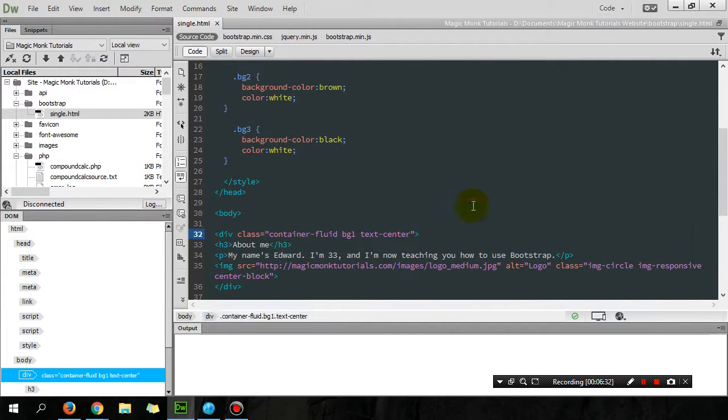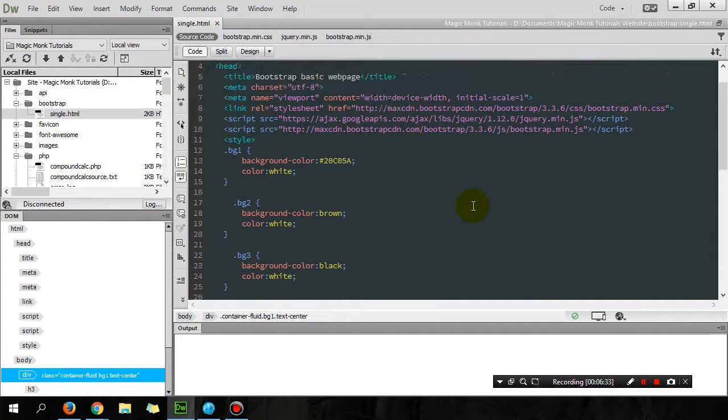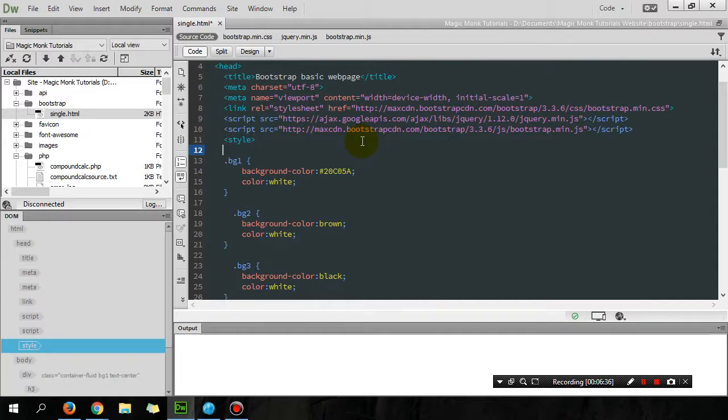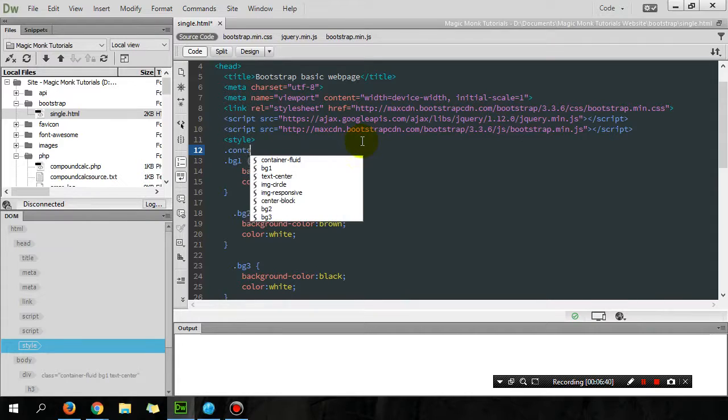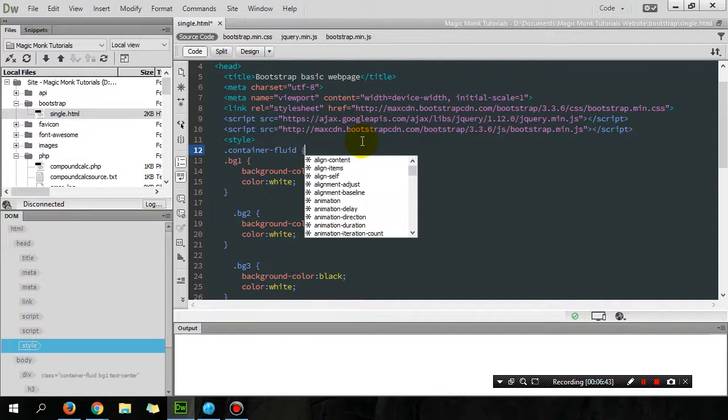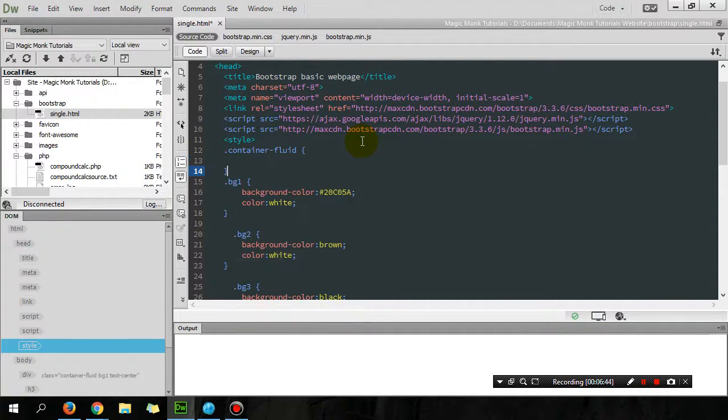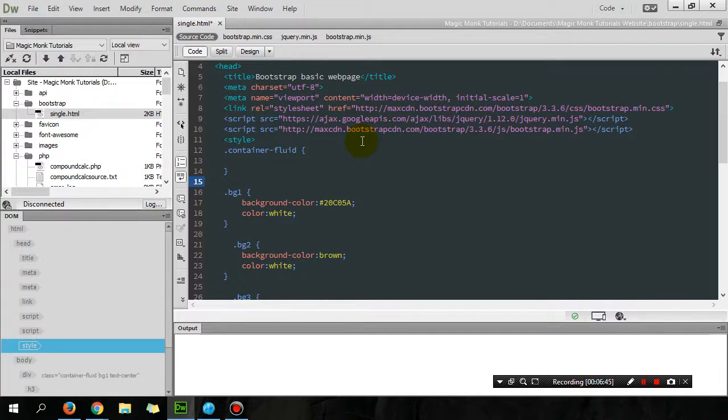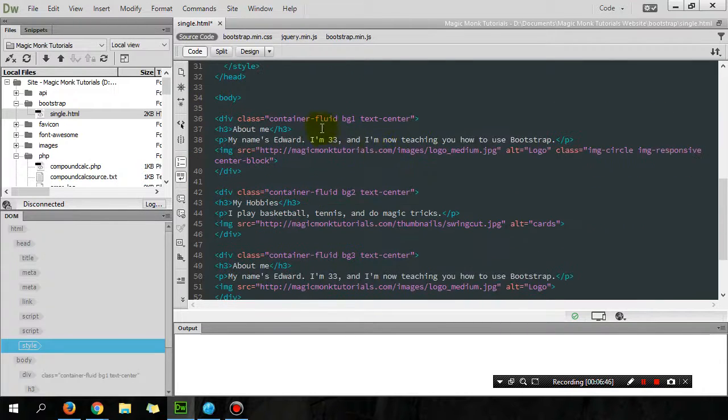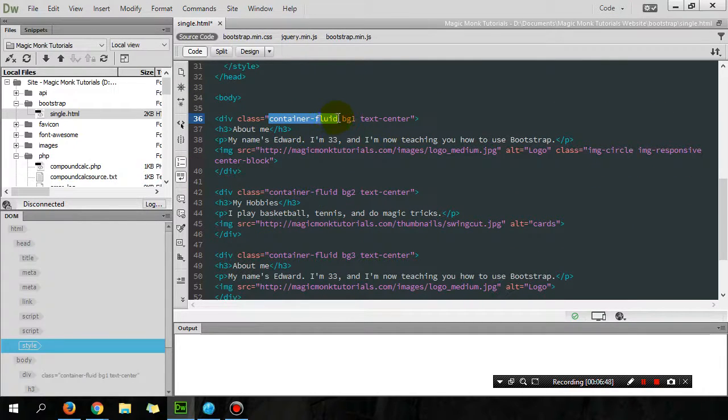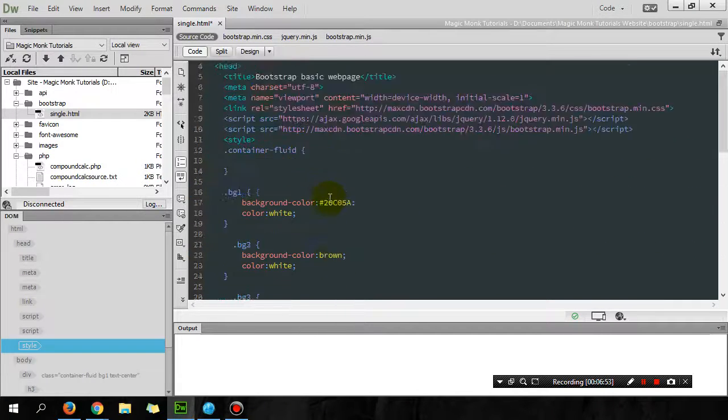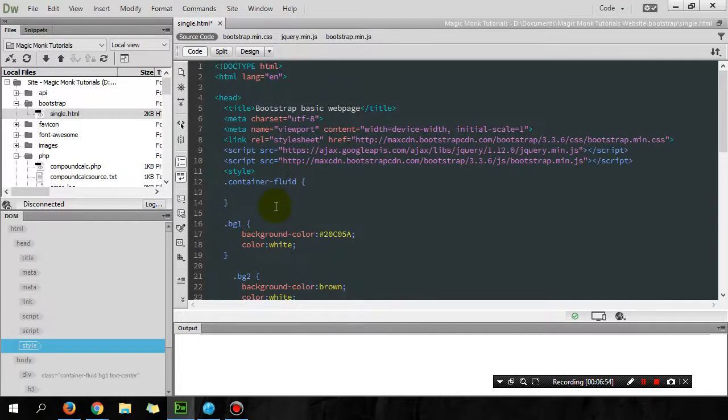So in order to change that, what I'm going to add in the styling in the style sheet is I want to add a style for container-fluid, which is basically the class of my three divs, my three sections.